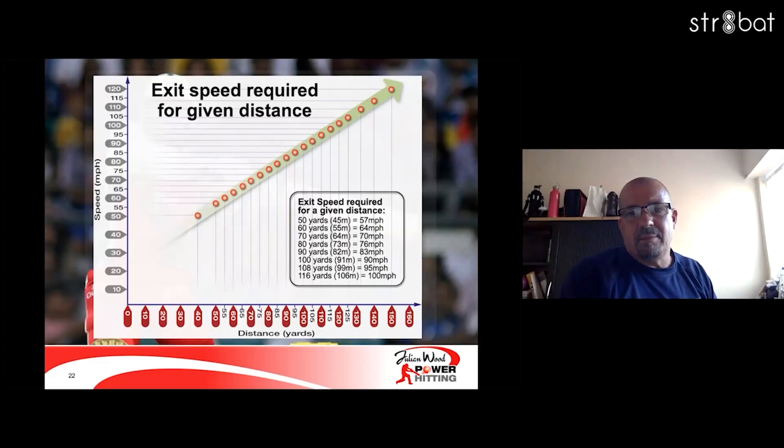Everybody wants to hit the ball 100 miles an hour — that's the big thing with my radar. If they can hit the ball 100 miles an hour, they are very, very pleased.